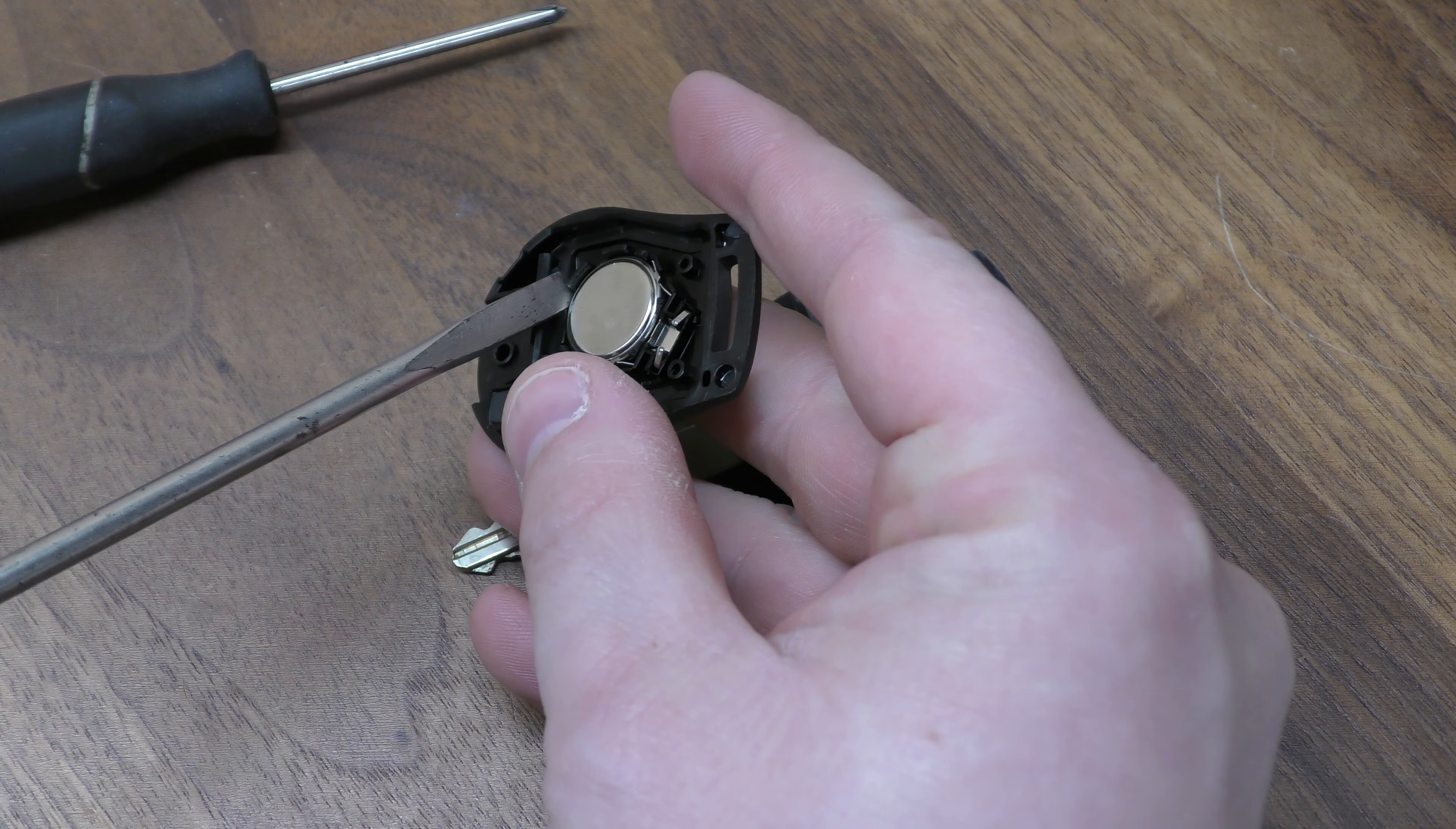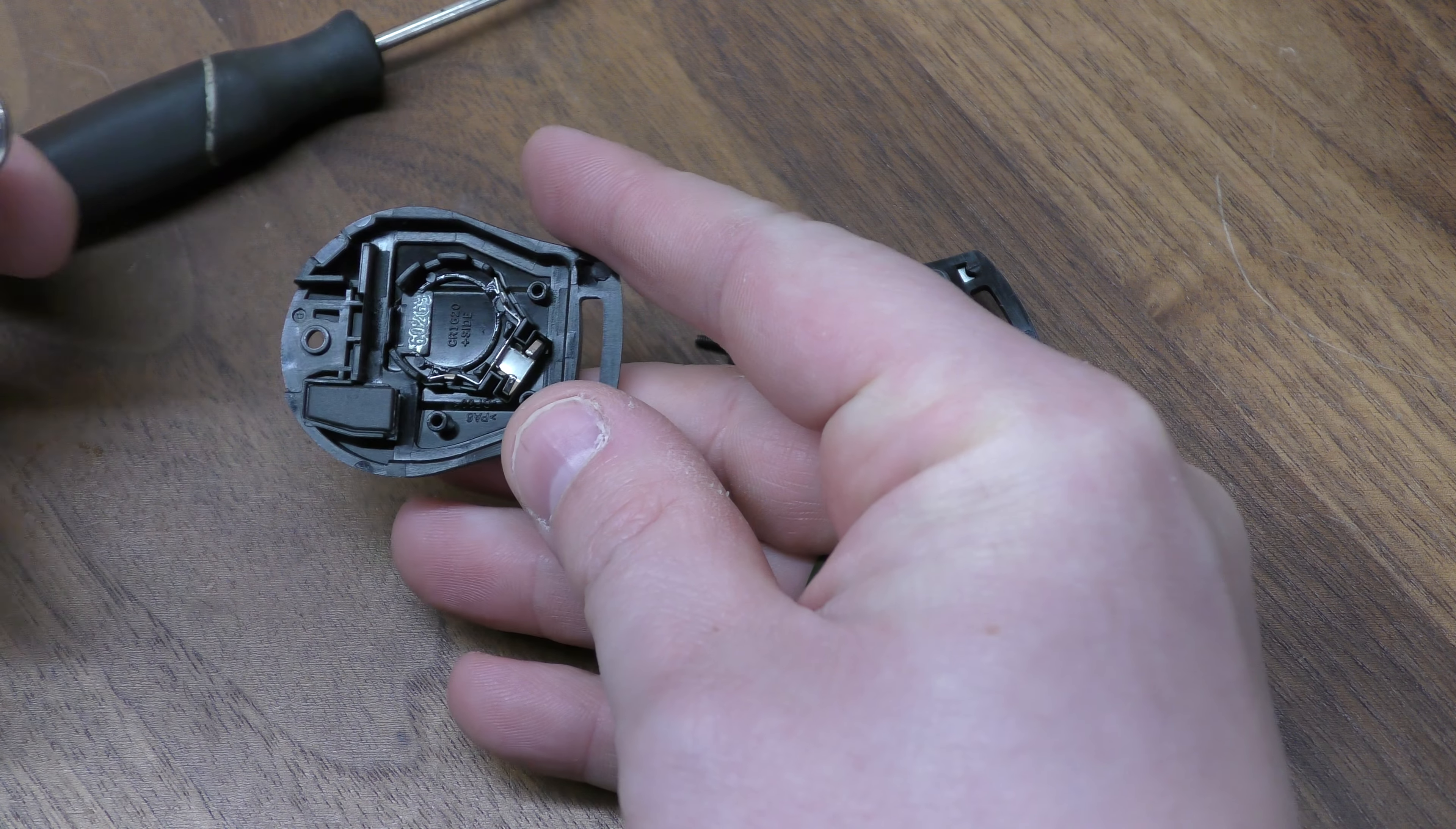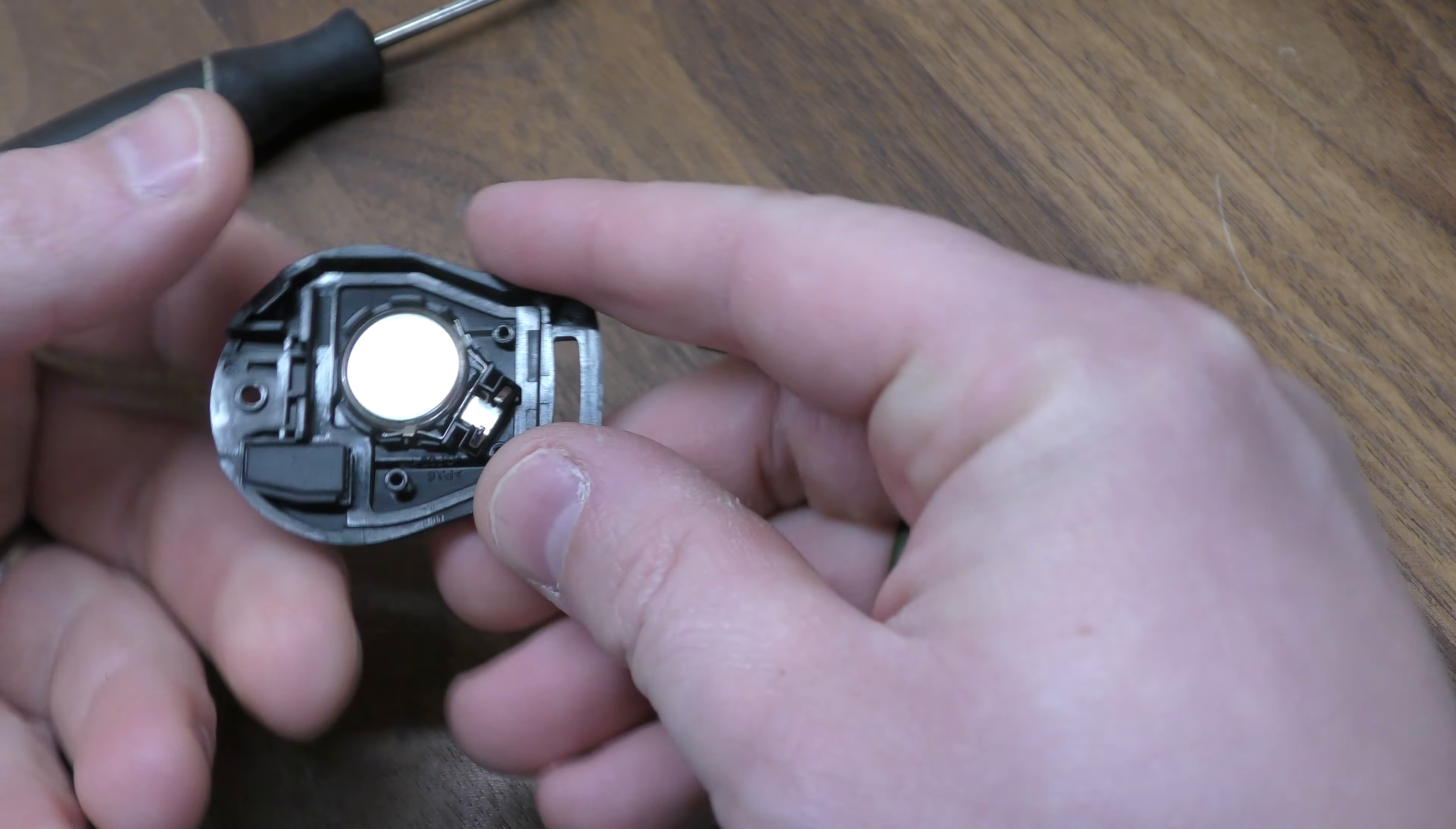You can take either screwdriver, pop out your dead battery, there's that 1620, and it goes in positive side facing downward.